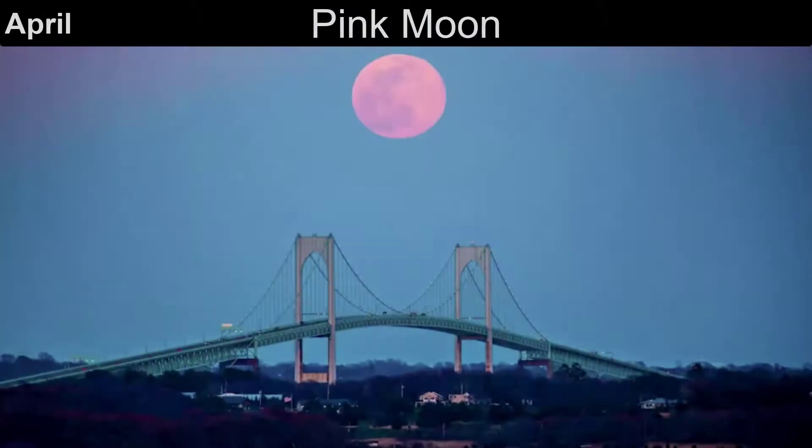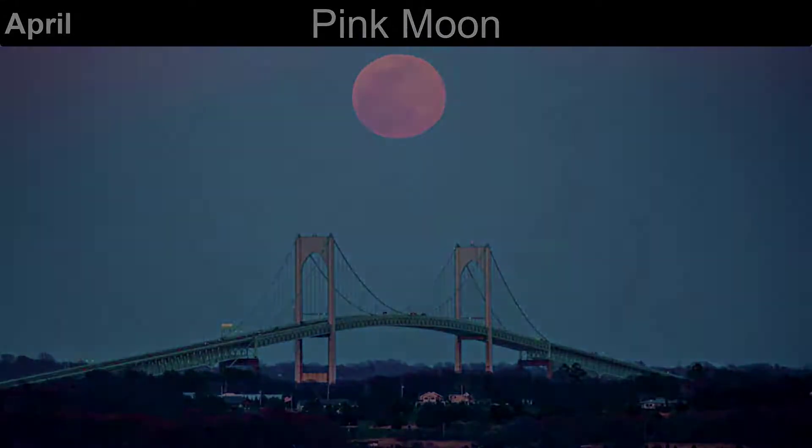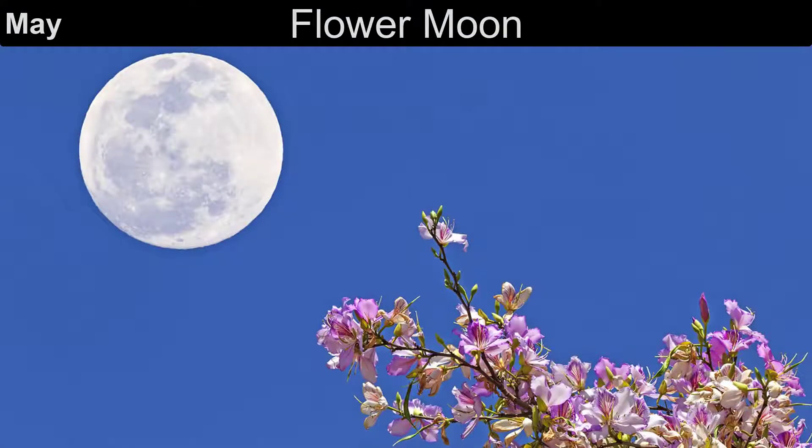The full moon in April is known as the pink moon, because of the early wild flowers that would bloom in April. The full moon in May is very similar — it is called the flower moon because of all the flowers that are blooming in the month of May.